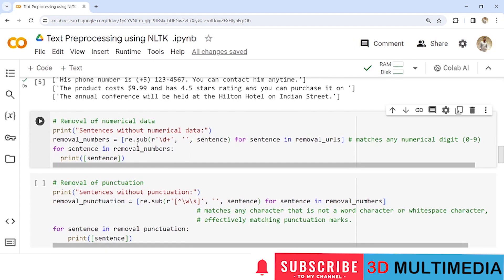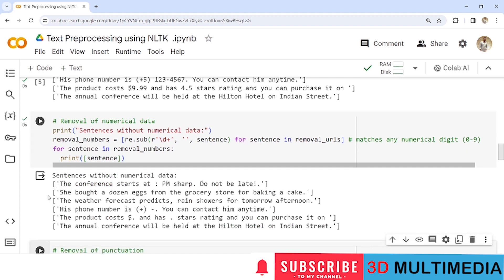For numerical removal, we use the regular expression '\d+', which matches any numerical digits from 0 to 9, and replace them with an empty string. The result is stored in 'removal_numbers'. The for loop iterates each sentence under the variable 'removal_url' and replaces the digits one by one. You can see the numbers and product cost dollar values have been removed from the output.